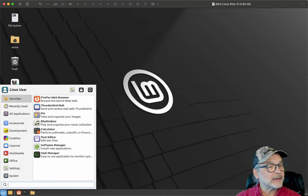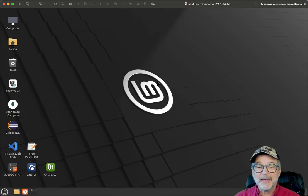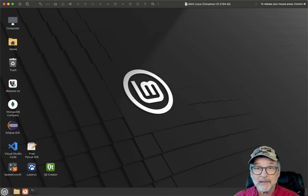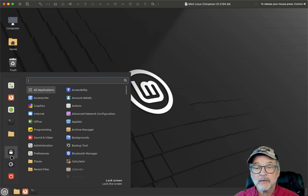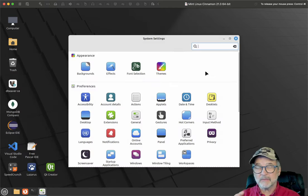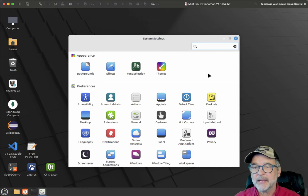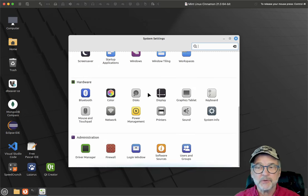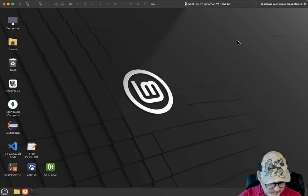Let's take a look at Mint Cinnamon. Here's Mint Cinnamon. It looks a lot like Mint XFCE but things are a little bit different. You've got quick launch over here, and this is System Settings. You don't have an application tree — this looks more like the Windows Control Center than Ubuntu did. So again, each one has a little bit different user interface.